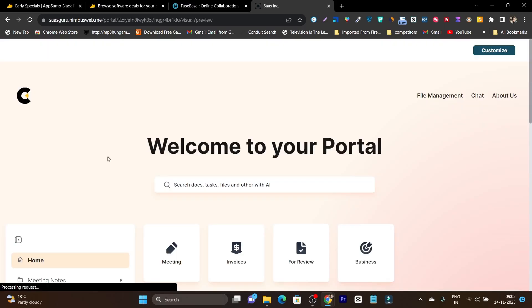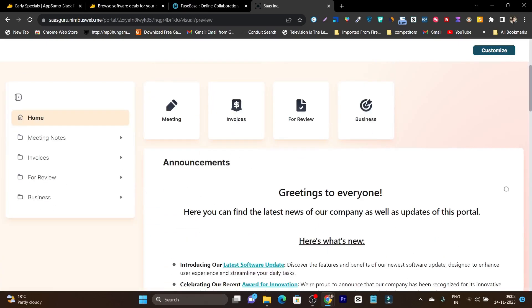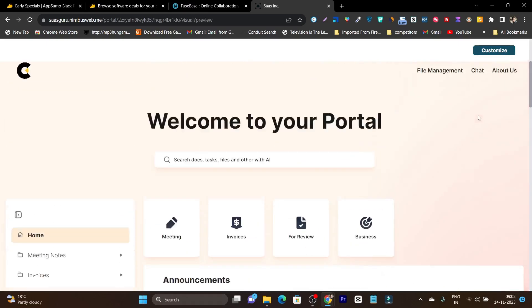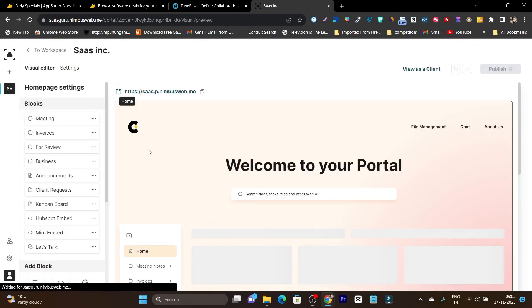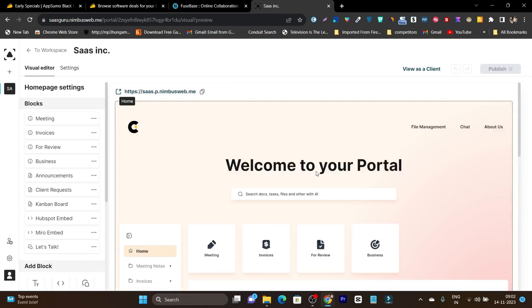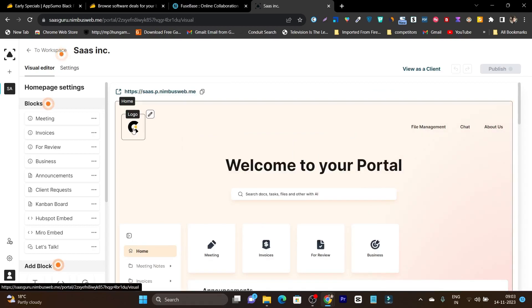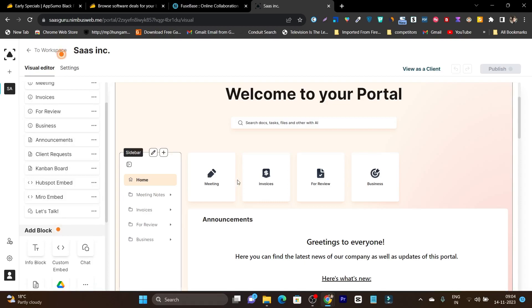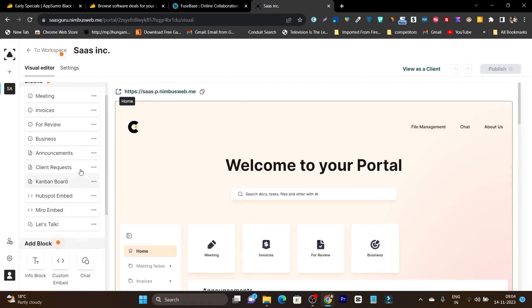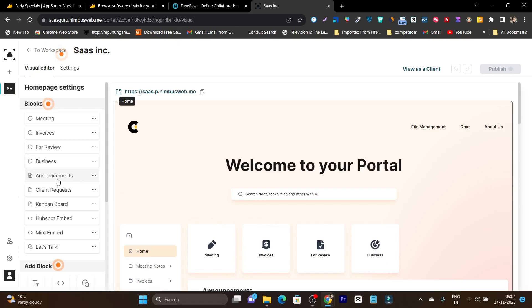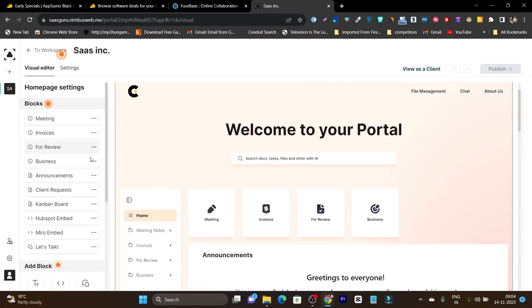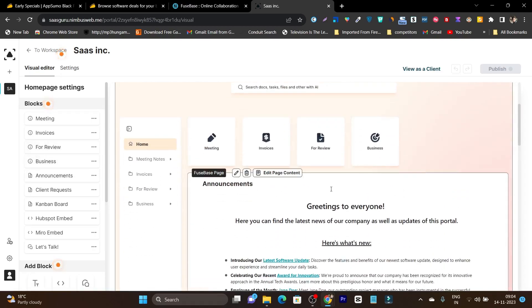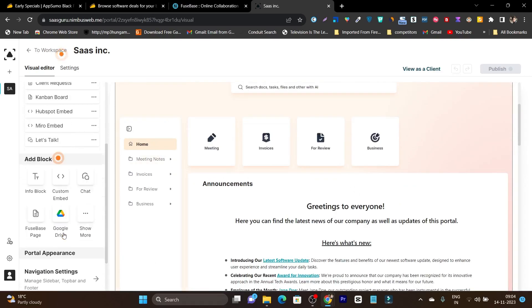We got our client portal here and there are also customization options. Suppose I want to remove any of these things or add some things, I can do it using customize. Let's click on the customize button. I can do some changes like I can add here. I can customize or change the logo here. I can add the menu bar and there are some element blocks that I can also add. For example, this is the meeting, this is the invoices, this is the file review, this is the business, then we have the announcement. Basically these are showing me all the blocks I've used in this dashboard here. I can remove or add multiple more blocks here.